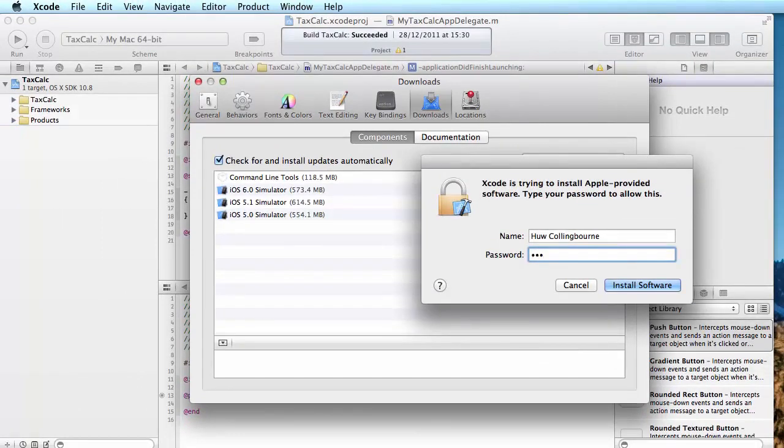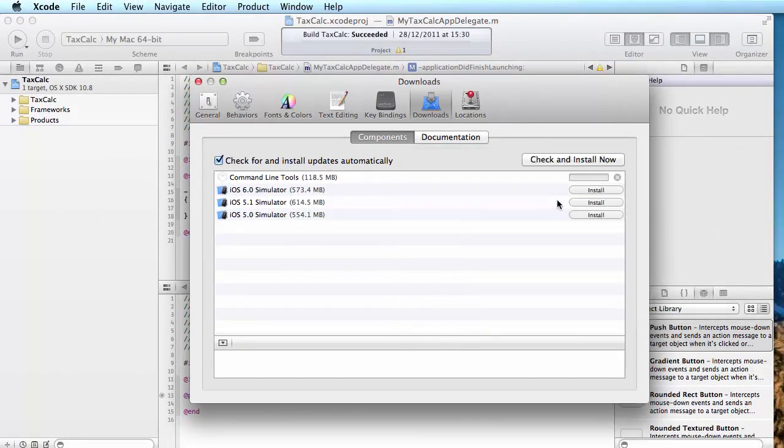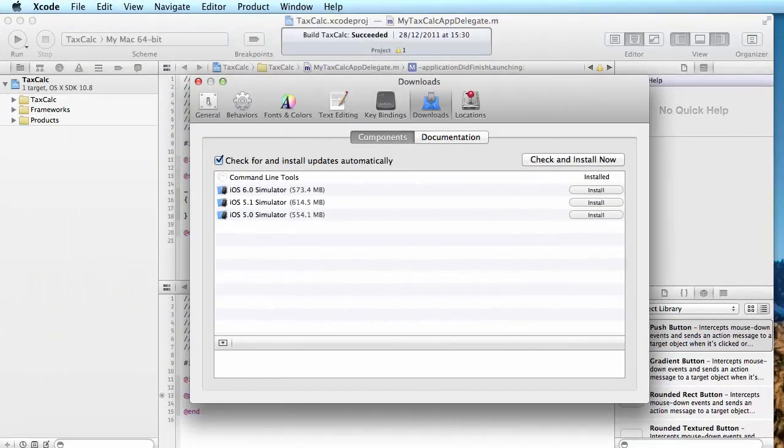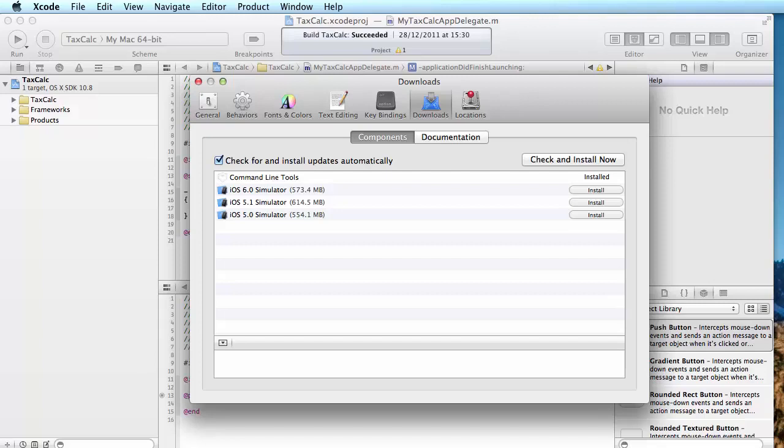And that's what I'm doing here. It may take a few minutes for the installation to complete. When it is, the command line tools will be shown as installed. At that point, you're ready to go back to CodeLite.